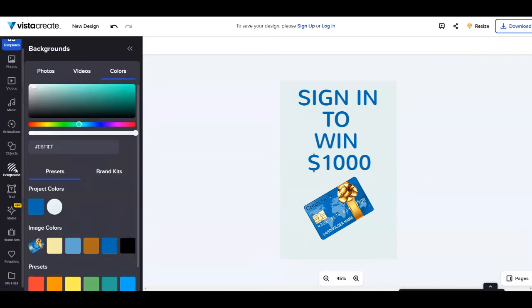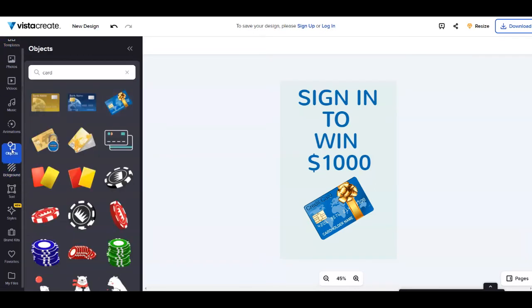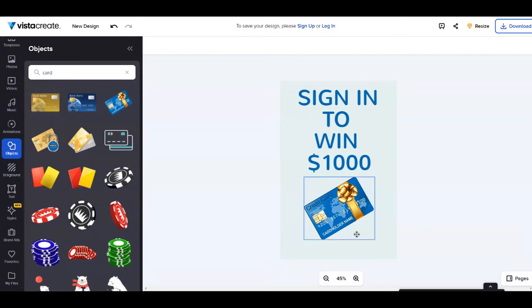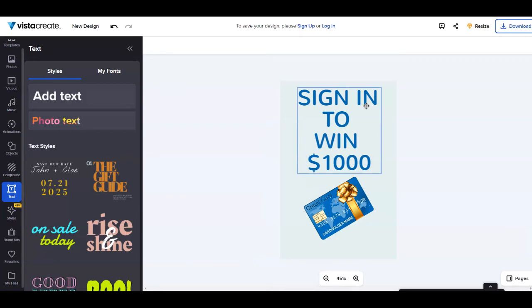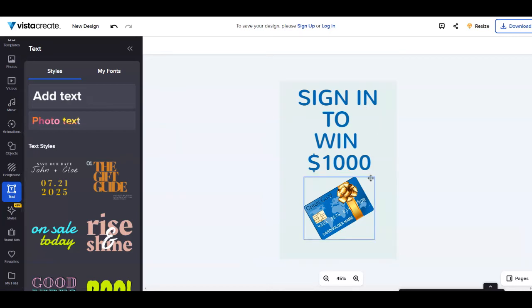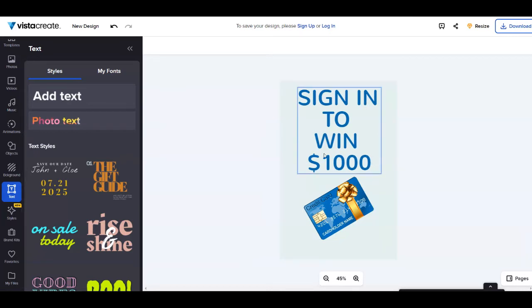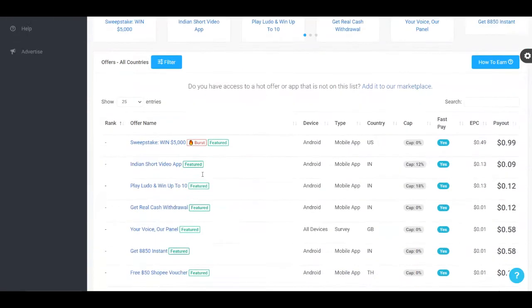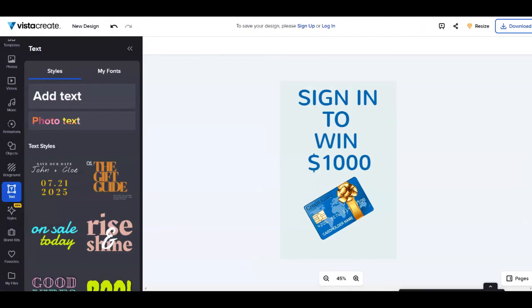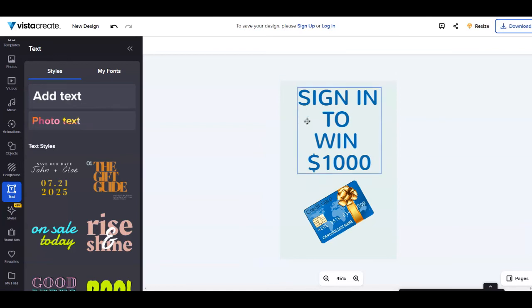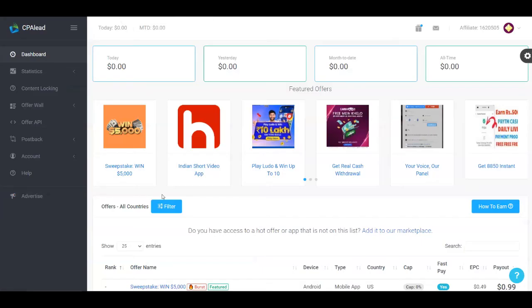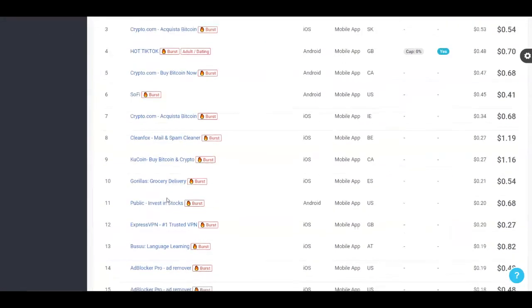You can change the background, you can add some objects. As you can see I have searched here for card in order to create my design. It's very simple to use. You can even add text of course and so on. As you can see I have just written sign in to win one thousand dollars because you're going to come across a lot of these offers here on CPA Lead and you need to create a design related to that. And then I have put a card here in order to look more professional. After that you just need to download it for absolutely free.